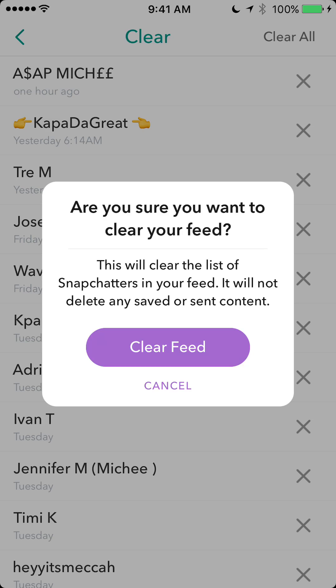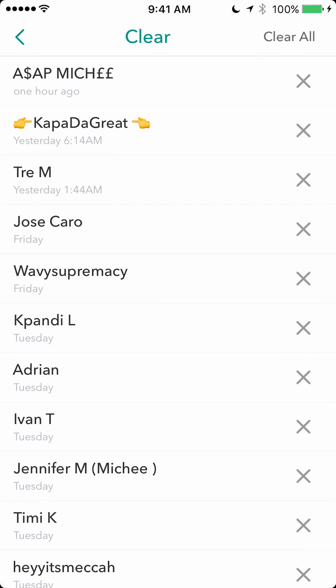Just remember that just because you're saying clear, it doesn't mean you're deleting the saved messages. If you have any other questions or comments, please leave them in the comment section below, and give this video a thumbs up if you like it and subscribe to my channel for more videos like it. Thank you for watching.